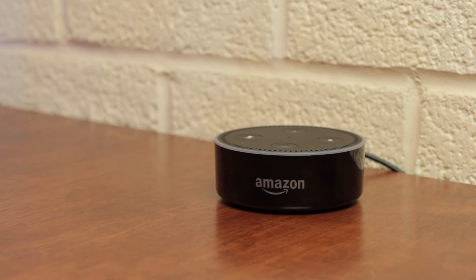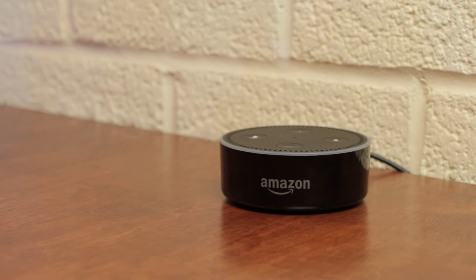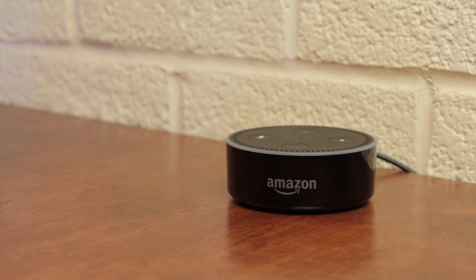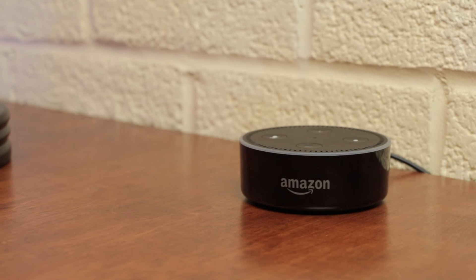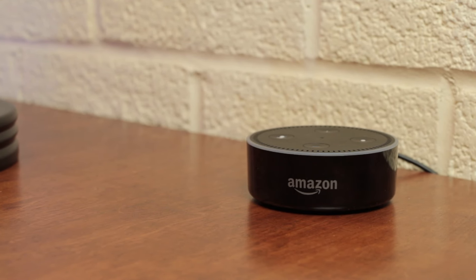The Echo Dot is an all-around fantastic device. It's small, blends into any room, works great, and is even affordable.